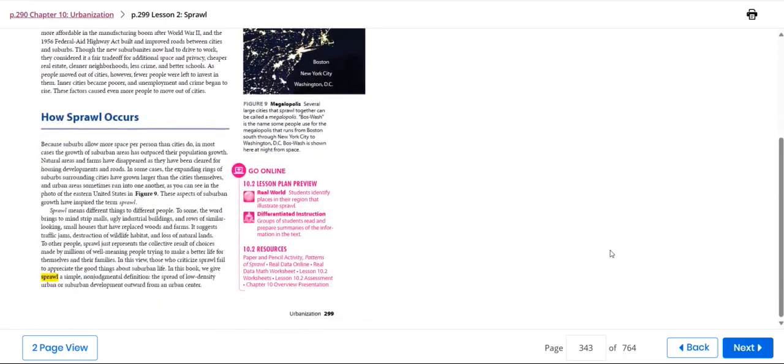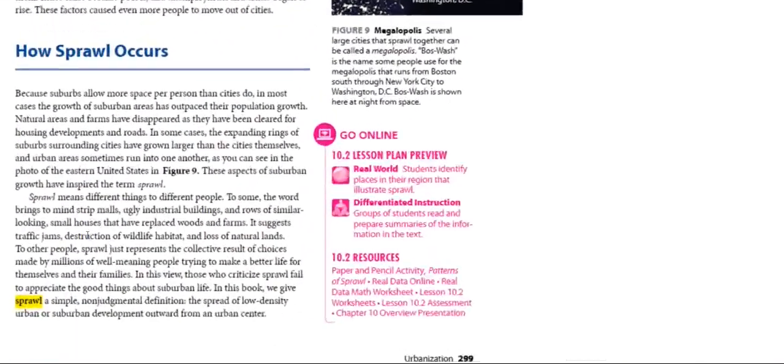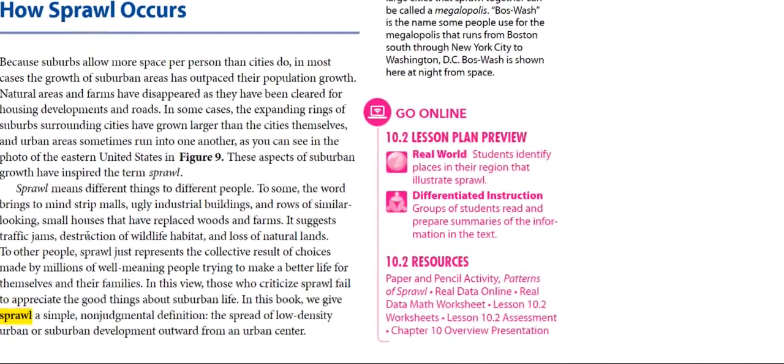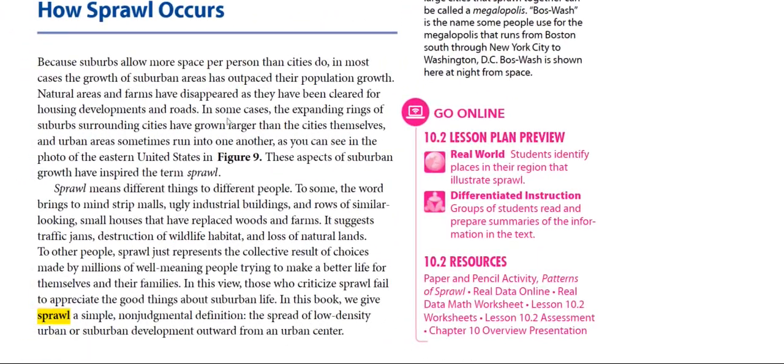Technically, sprawl means different things to different people. To some people, the word brings to mind malls, ugly industrial buildings, and rows of similar-looking small houses that have replaced woods and farms.